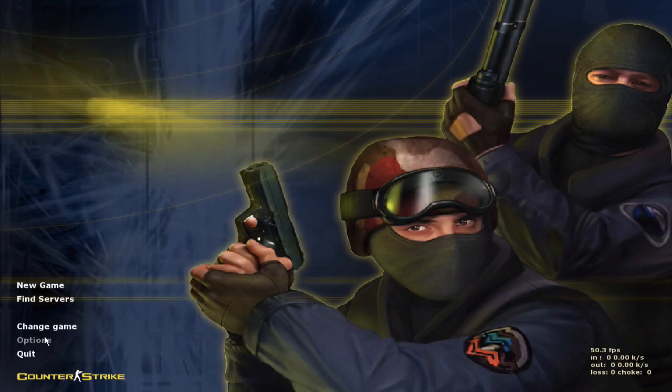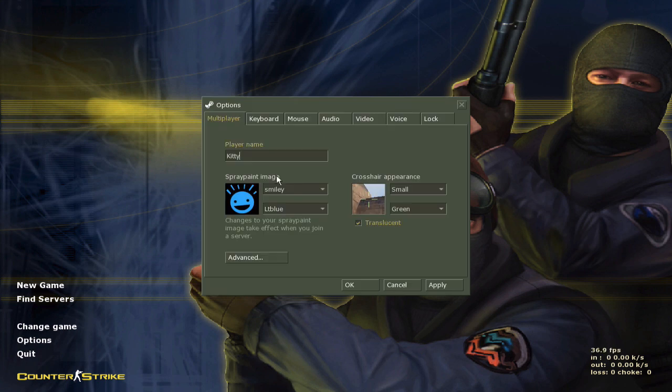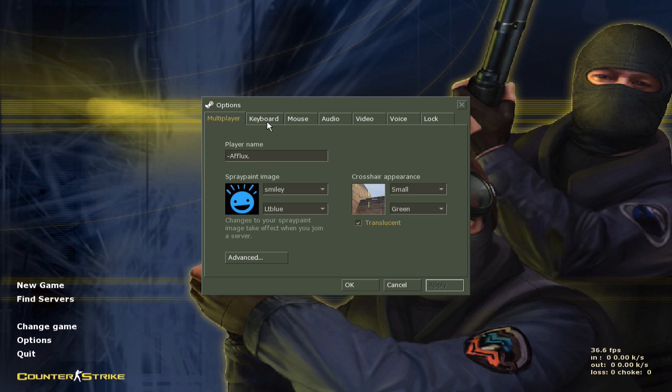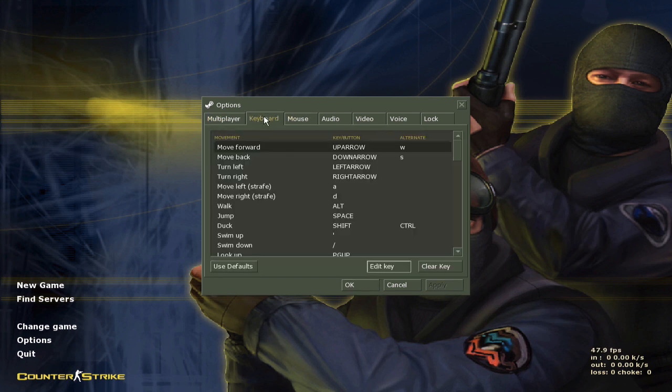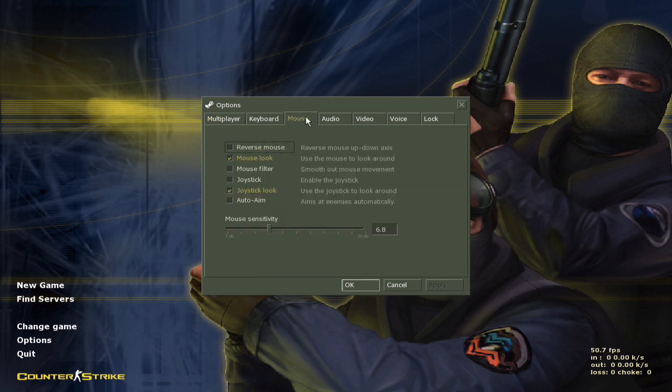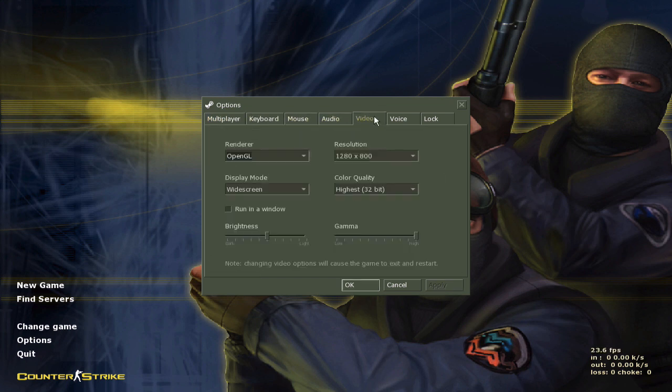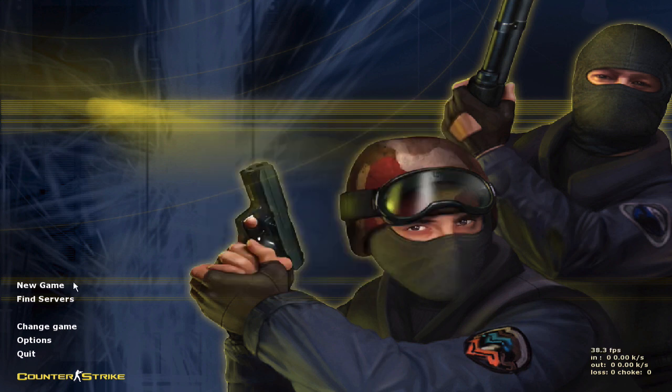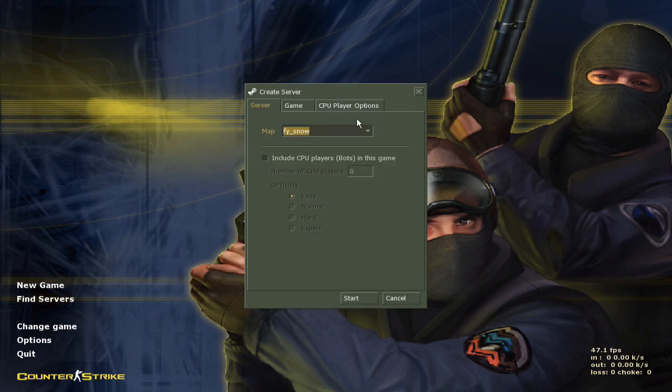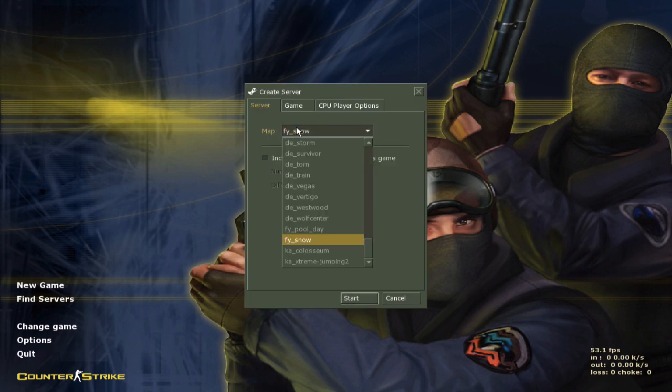Counter-Strike 1.6 for Mac. You just need to change your name right here and adjust your keyboard, mouse, audio, etc., and just play a little game after.